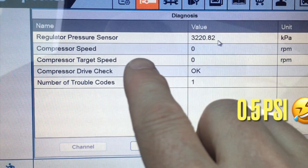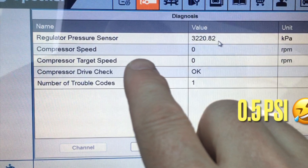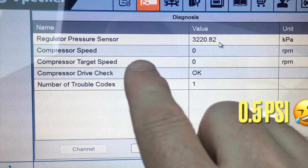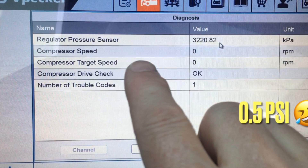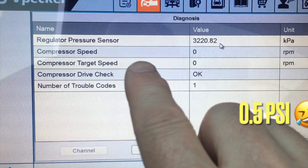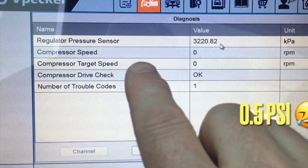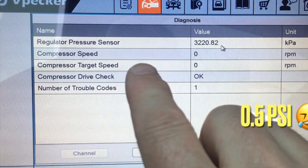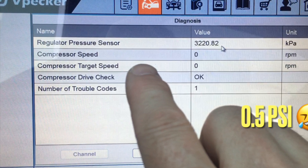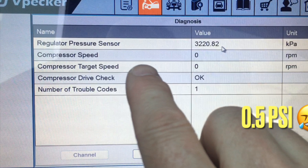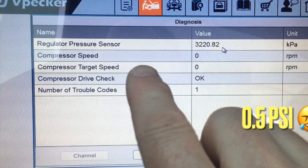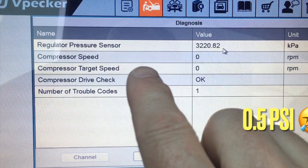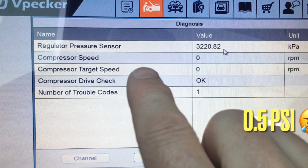If you caught my last video where I'm talking about my Prius C and the air conditioning being inoperative, I'm troubleshooting it here. You can see the scan tool showing 3220 kilopascals - that does not in any way translate to 0.5 psi. That made me start making some decisions that are completely incorrect, and the video that follows will try to unravel that.